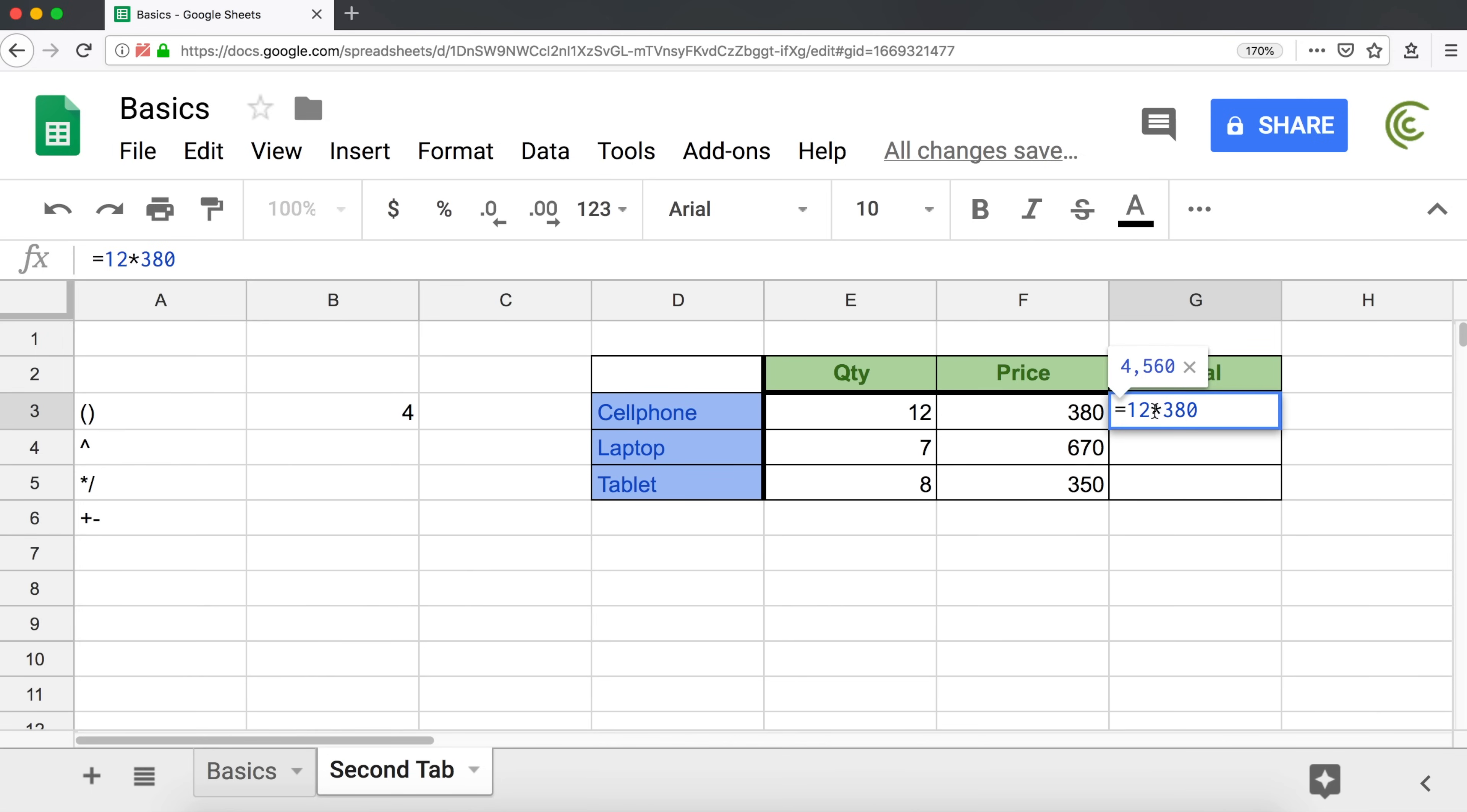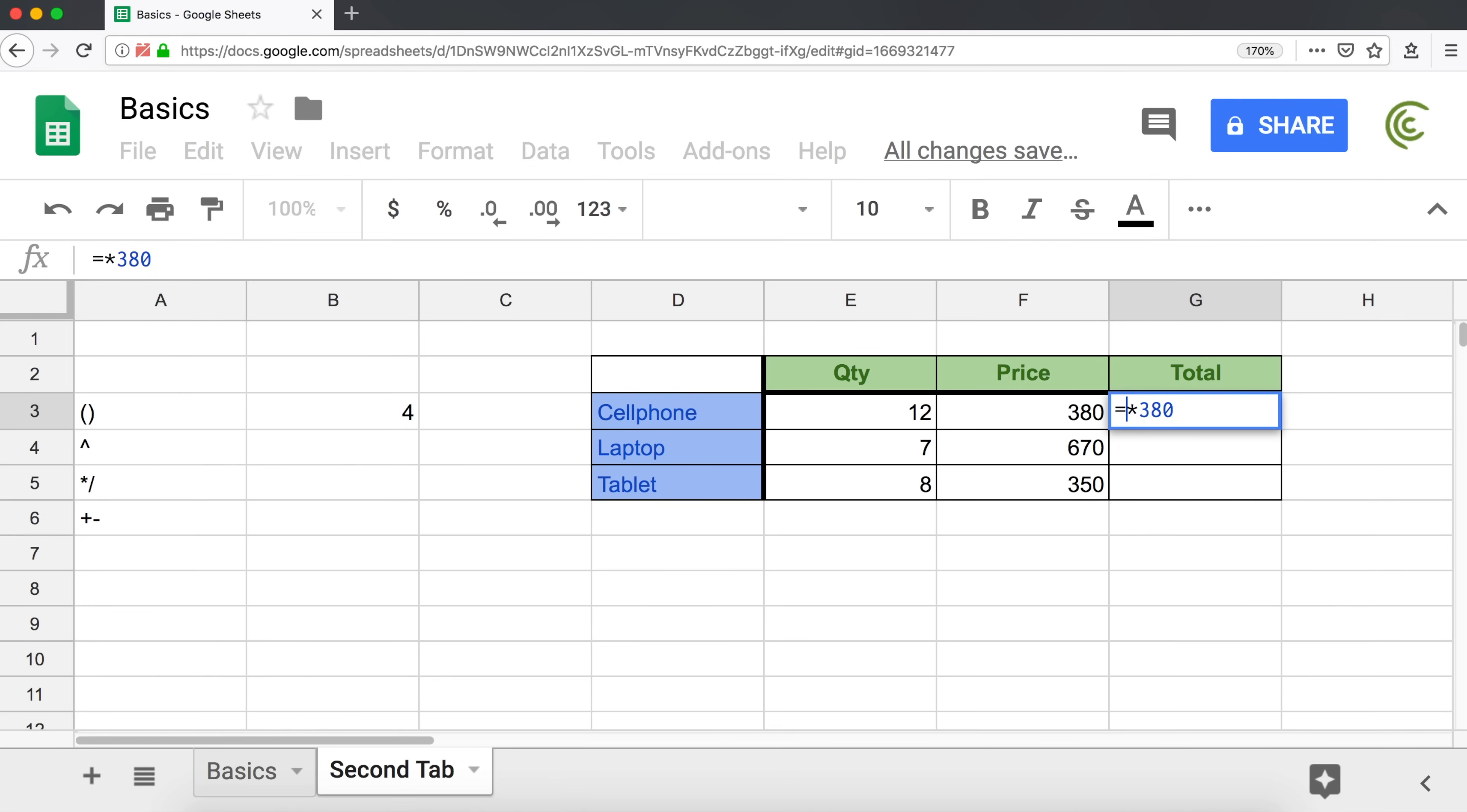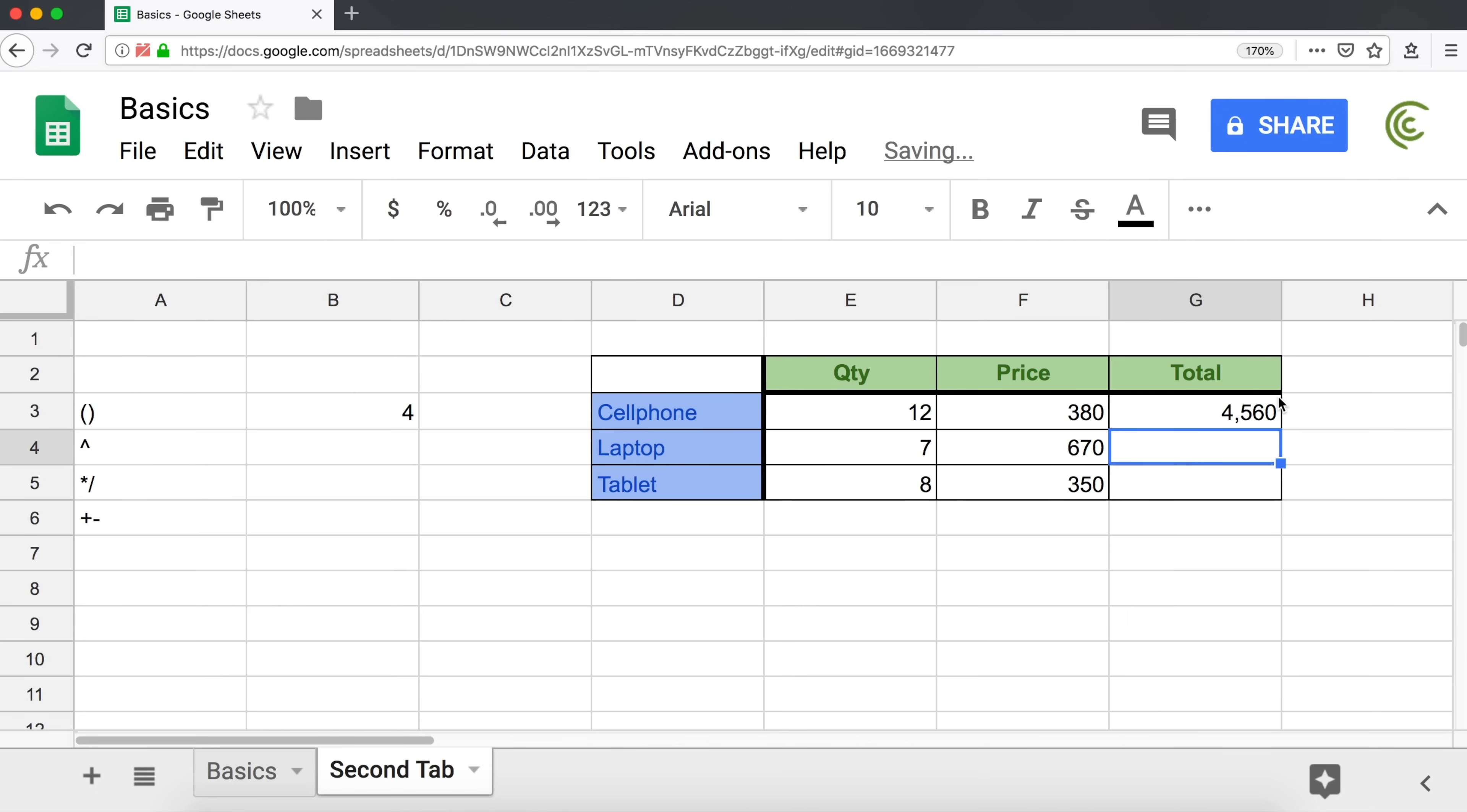So in spreadsheet applications, instead of hard coding our numbers in our formula, we use a cell reference. And what we mean by cell reference is this cell on the left includes the number that I'm looking for, 12. It contains 12 in it. And that cell is E3, column E, row 3. So instead of typing 12, I'm going to erase 12 and type E3. That will point to the cell. So now if I hit enter, that will give me the total. But now it's connected to the cell.